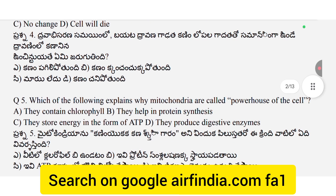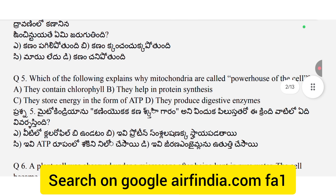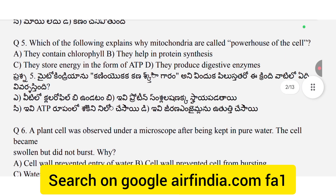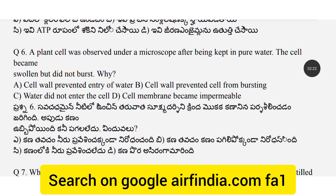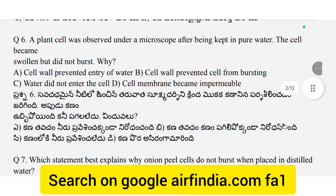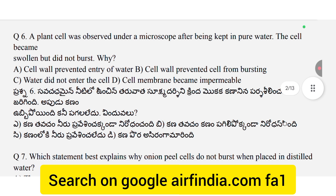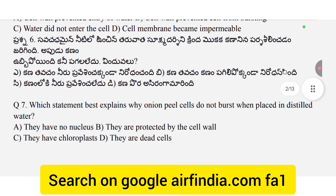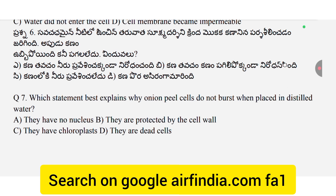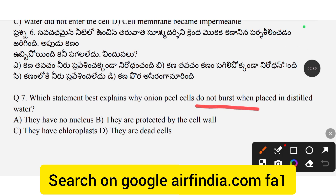Question 5: Which of the following explains why? Question 6: A plant cell was observed under a microscope after being kept in pure water; the cell became turgid. Question 7: Which statement best explains why onion peels do not burst when placed in distilled water?